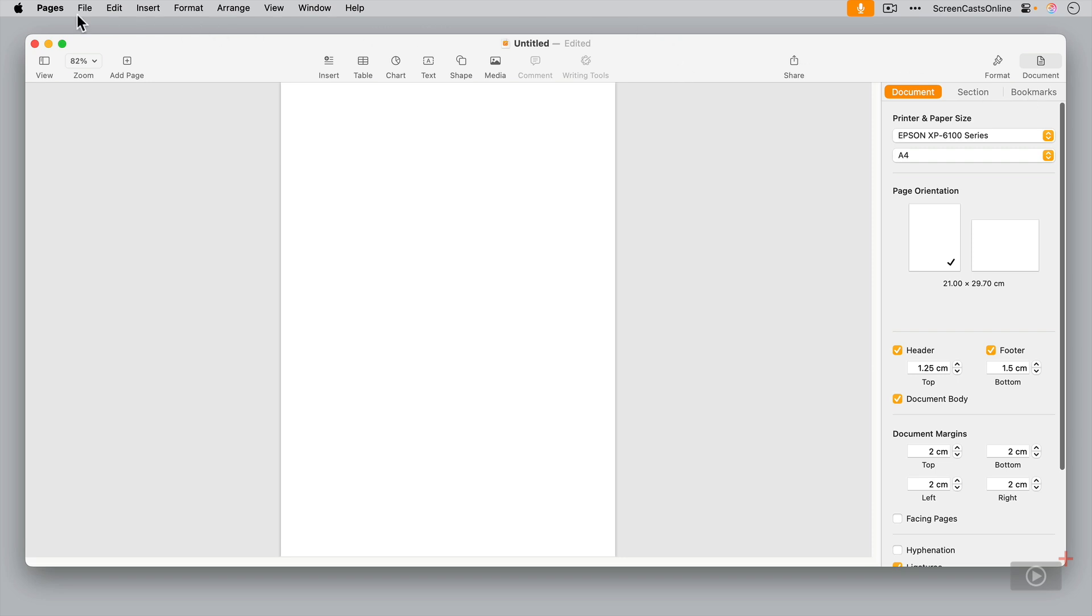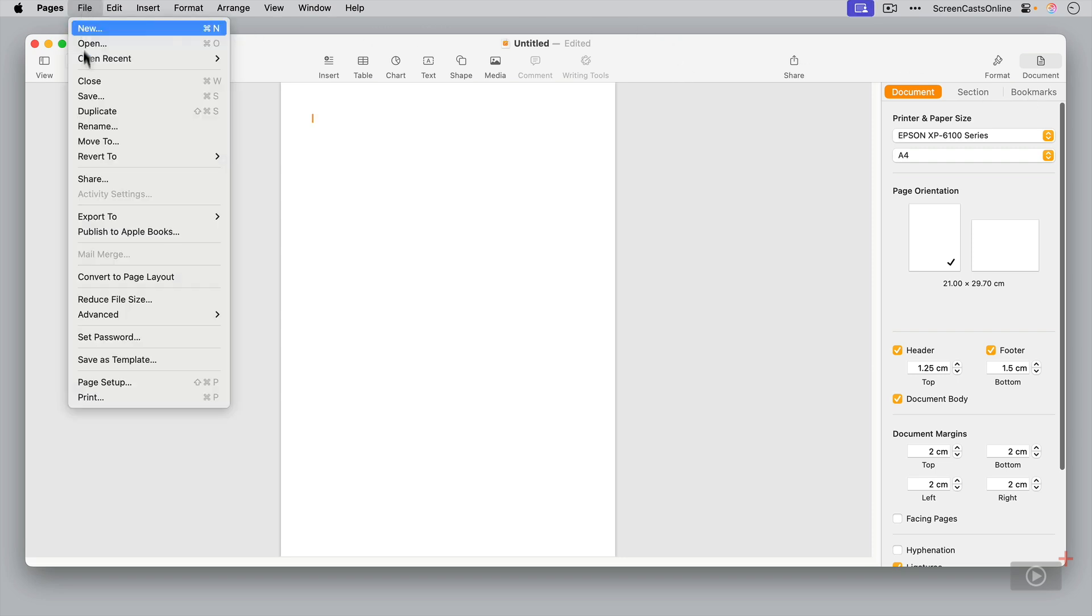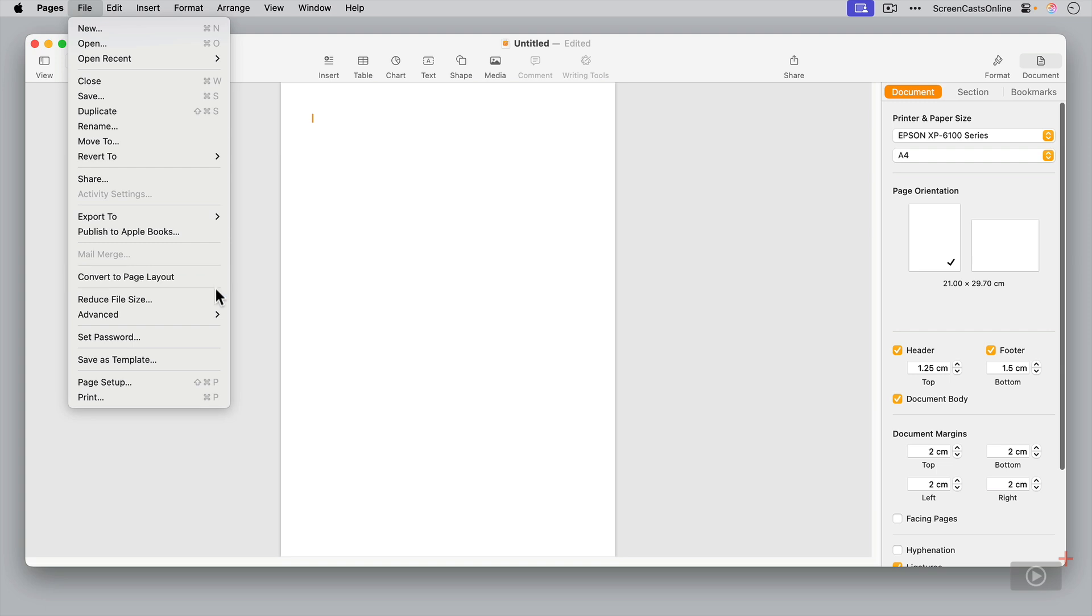And also if you go to File, you can see we could actually convert this to page layout mode if we want. But a word of warning, if you're in word processing mode and then you do convert to page layout, you will lose your body text.